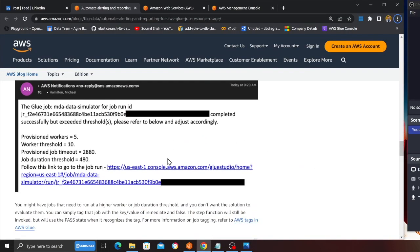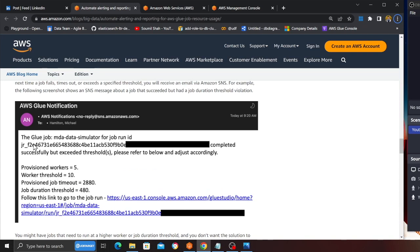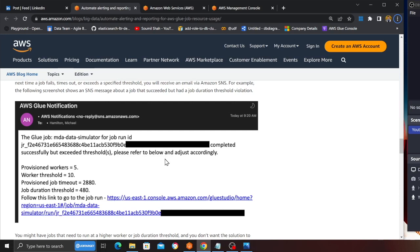Let me quickly show you. If a Glue job exceeded a threshold, you will receive an email similar to this. As you can see, it shows provisioned workers, worker threshold, provisioned job timeout, etc. The email says the Glue job completed successfully but exceeded the threshold. Please refer to the details below to adjust it accordingly.